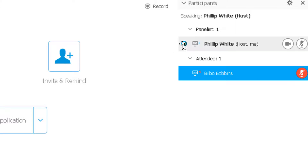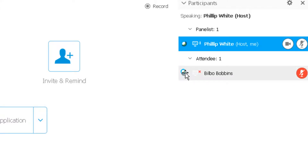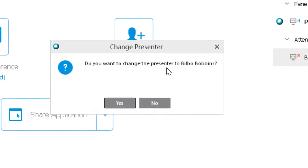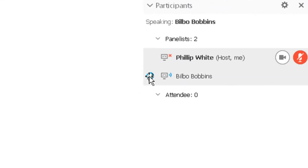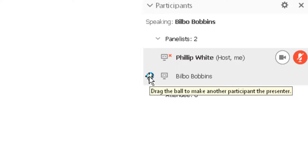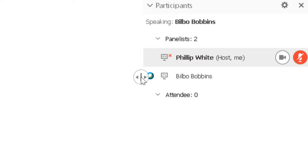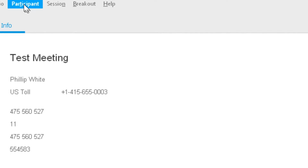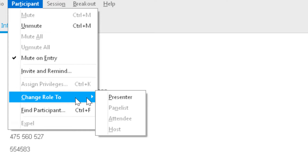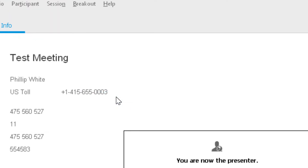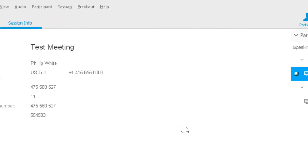The other thing you can do is drag the ball down here and drop it on them — it will make them the presenter. You can see the ball appears next to their name showing they're the presenter. If you want to take back the privileges, click your name, go up to Participant, then change role to Presenter, and it will say you are now the presenter.